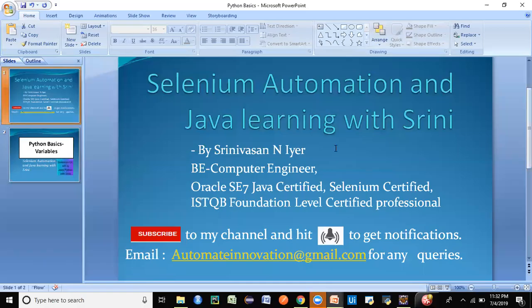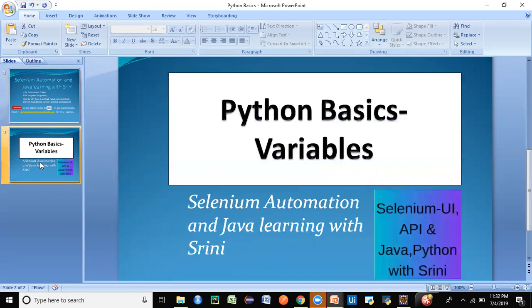Hey guys, welcome back to my channel. This is Srini here. You can go to YouTube and search for this channel — I'll be creating lots of free videos on Selenium, Java, Python, Robotic Process Automation, and API automation. You'll also get interview questions from the playlist. Subscribe and hit the bell to get notifications. Let's get started with today's topic: Python basics.